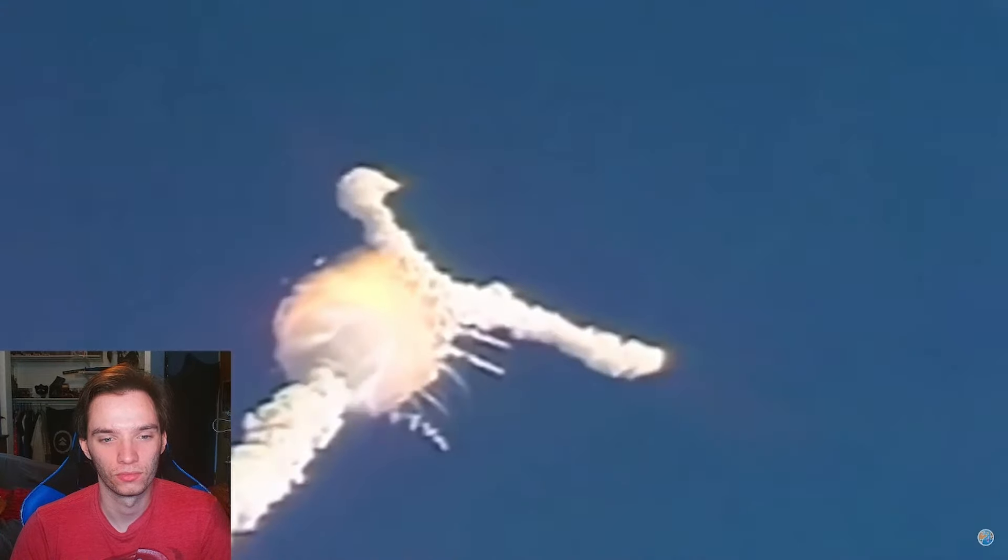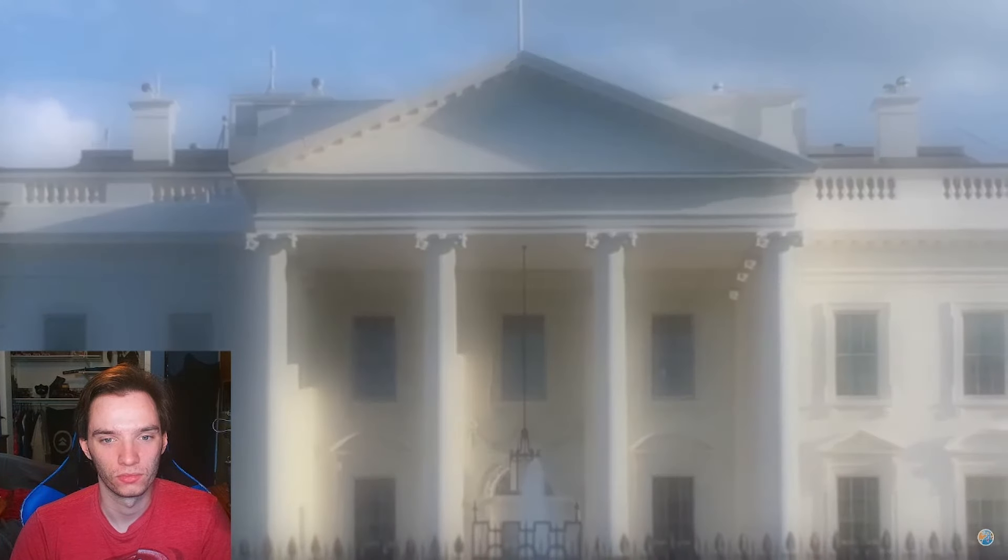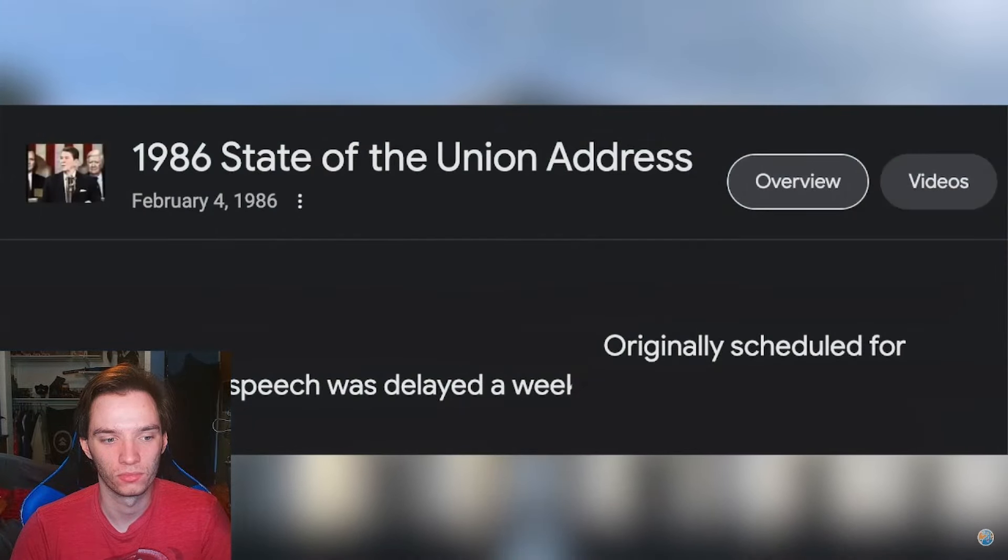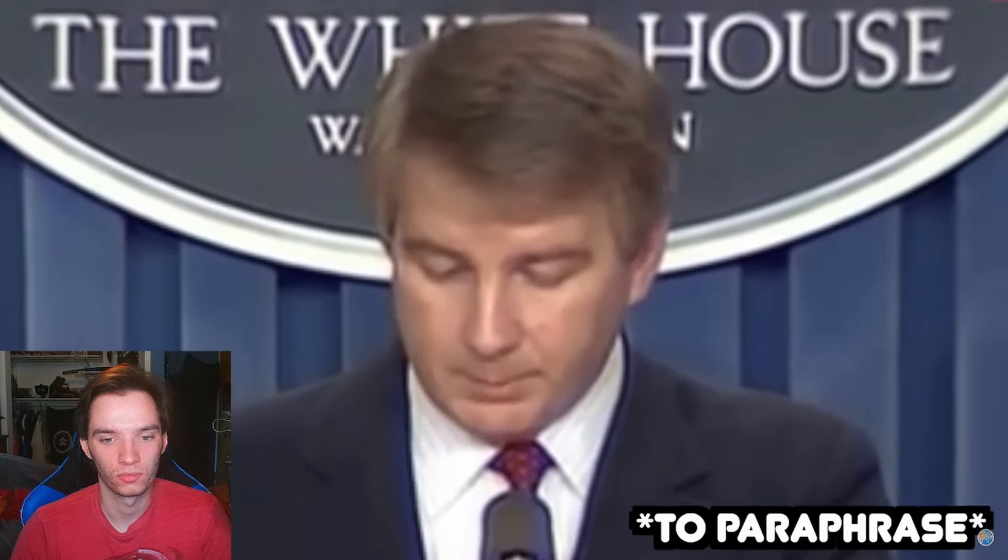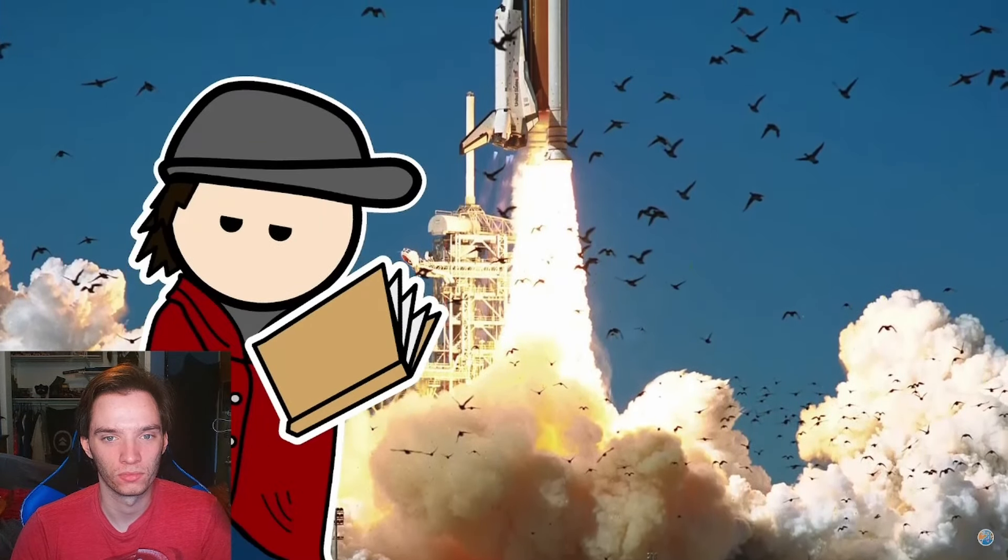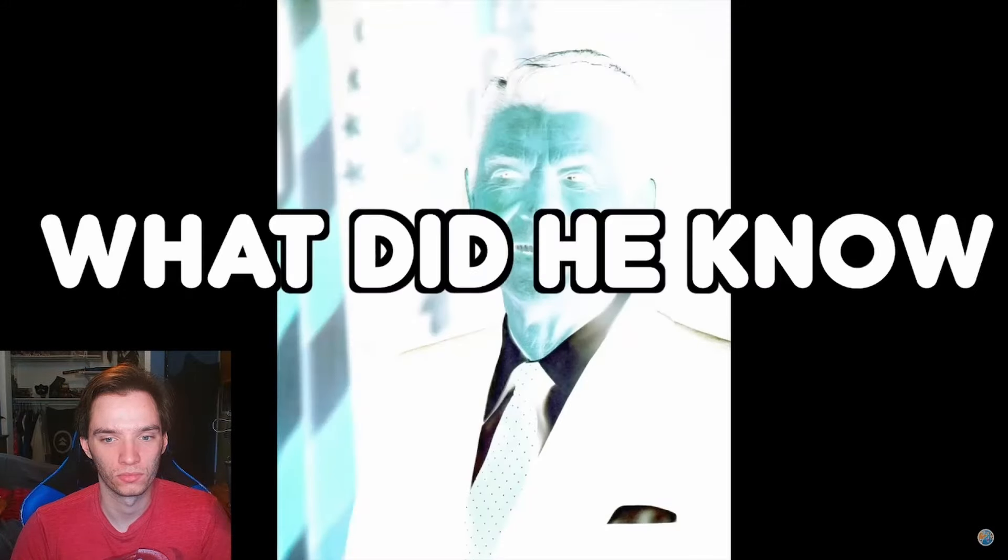When the Challenger exploded, the White House was asked if the date of the Union address might have spurred the shuttle to launch. The White House press, in response, called these allegations sick and dangerous rumors. So, how linked was the Challenger to the State of the Union address? It's a question that really has no answer. Or at least an answer I'm not going to say with 100% confidence.